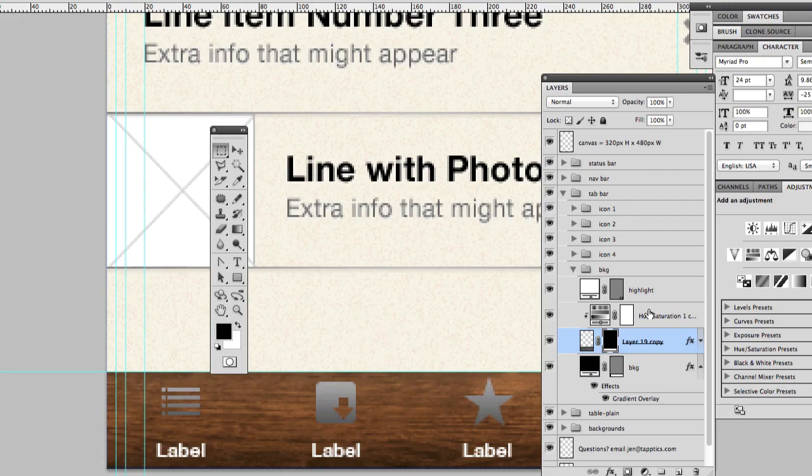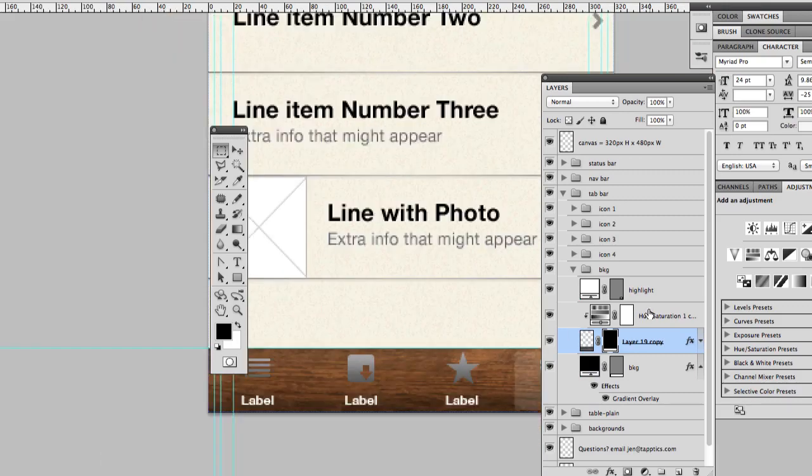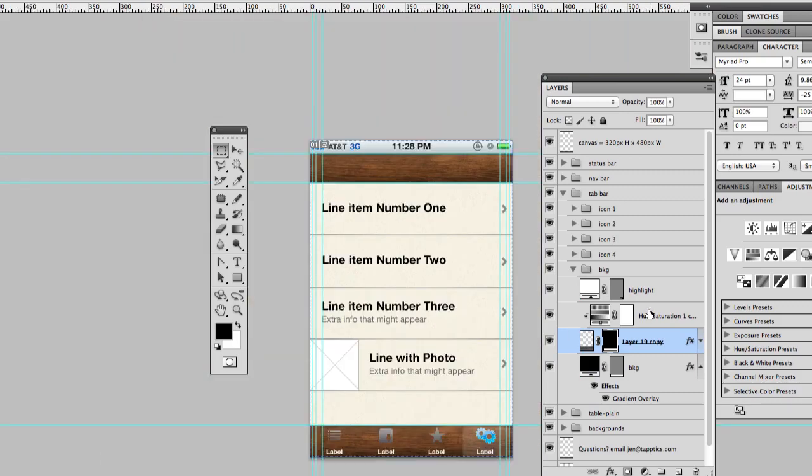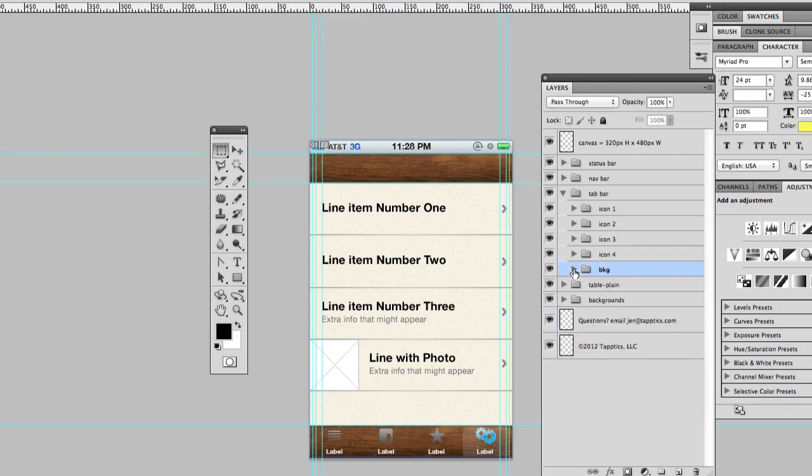For example, if I did another marquee right there and filled it with white, you see what it did? It filled that mask with white and allowed some more of that wood pattern to show up. We don't want that, so I'm going to hit Command-Z. Next what we want to do is deal with our icons, because they don't look so hot right now.